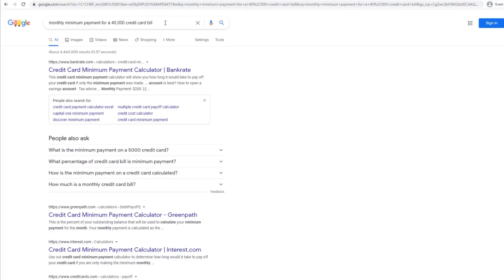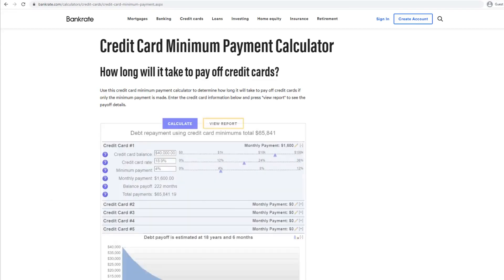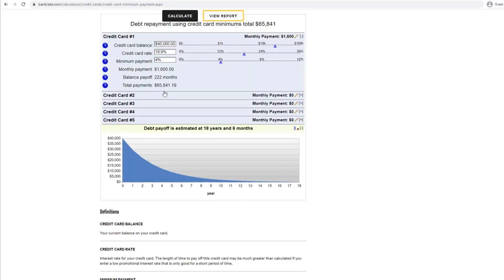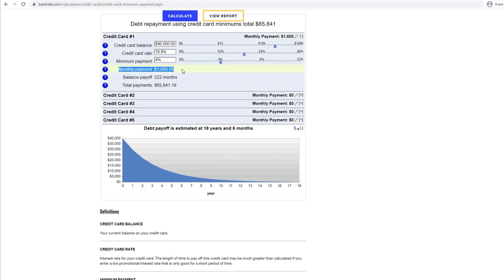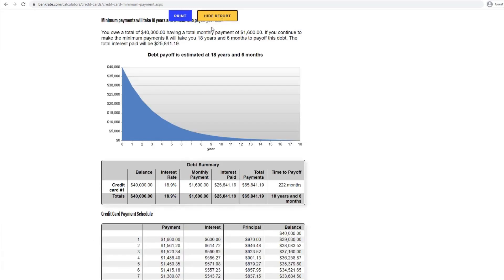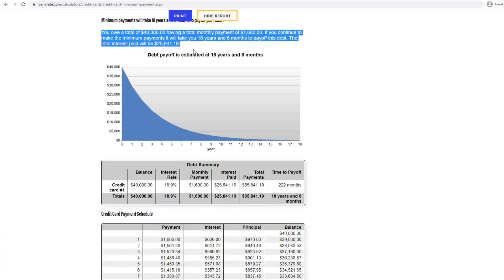According to bankrate.com, assuming it was all credit card debt, it would take you 222 months, roughly 18 and a half years. Your first payment will be $1,600 or less a month. Just to pay this debt off, you would end up paying $25,000 extra on interest alone. I don't know about you, but that sounds crazy.